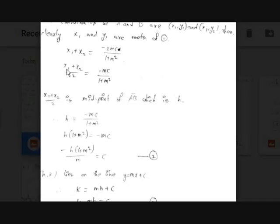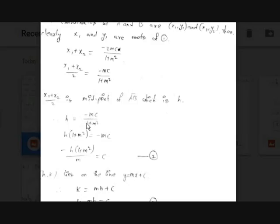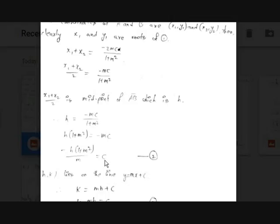Now, why did we find (x₁ + x₂)/2 instead of x₁ and x₂ individually? Because (x₁ + x₂)/2 is the x-coordinate of the midpoint of segment AB, which is h. From h = −mc/(1 + m²), multiplying both sides by (1 + m²) gives h(1 + m²) = −mc. Dividing both sides by −m: c = −h(1 + m²)/m. Let this be equation number two.